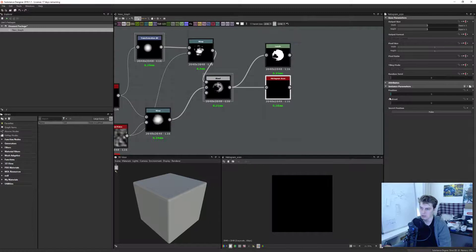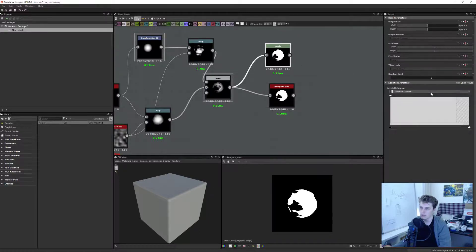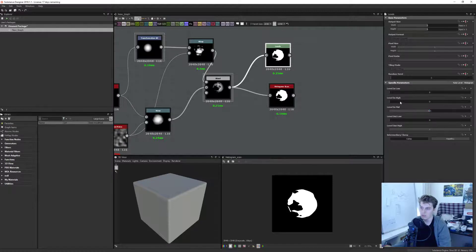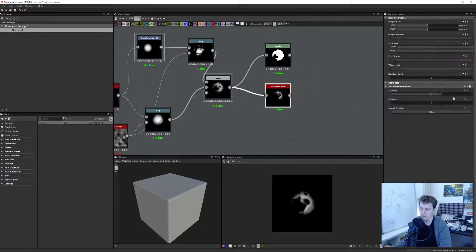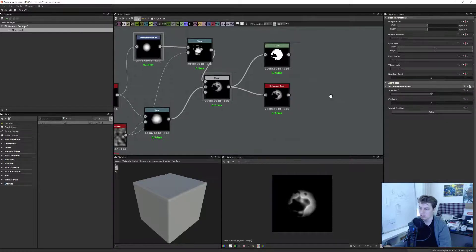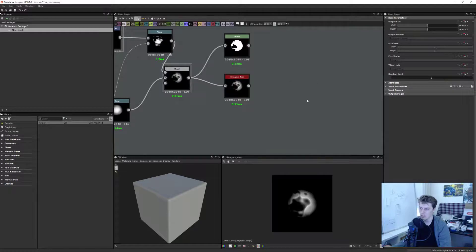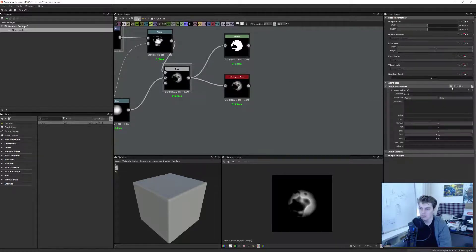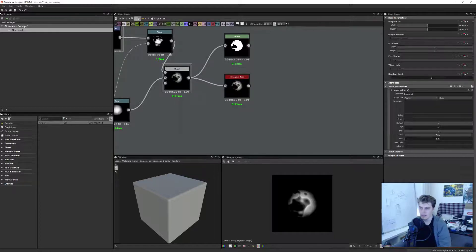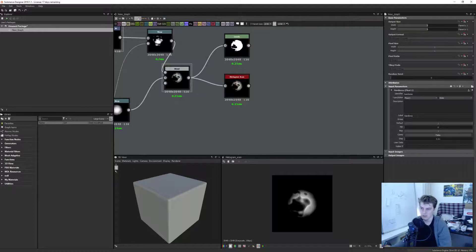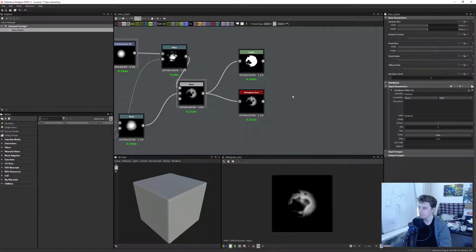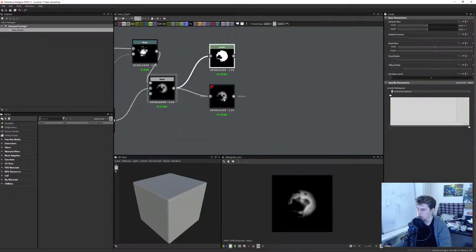Histogram Scan works as well, and this one might be better because it goes from zero to one. If you want to do it with Levels with values, you'll have to invert the slider with some math, so it's probably better to use the Histogram Scan position. Let's put this at 0.5 and add a parameter — we're going to name this parameter 'hardness' as the identifier, and label it 'Hardness' with a capital letter. The lowercase identifier and uppercase label are both important.